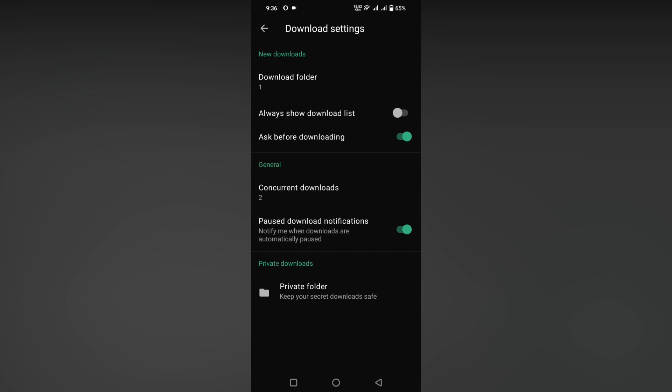This is how we change the default download folder on your Opera Mini Mobile.